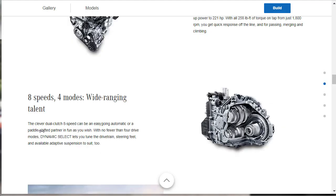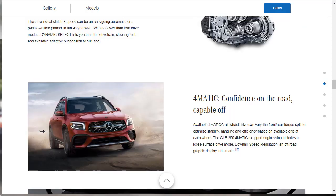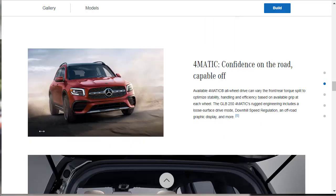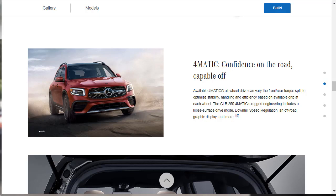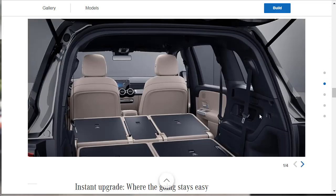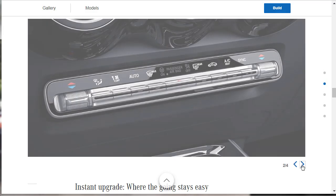Here's that 8-speed dual-clutch transmission. It's got a dynamic select, which gives you four modes to tune the drivetrain steering feel. And then there's an available adaptive suspension as well. Here's the four-wheel drive. They call that the 4Matic. Mercedes calls their four-wheel drive system 4Matic. We will be building and pricing a GLB 250 4Matic. Because I think that if you have an SUV, whether it's designed to really go off-road or not, if you have an SUV, to me, it should be four-wheel drive. And they say their four-wheel drive includes a loose surface drive mode, a downhill speed regulation, and an off-road graphic display, and some other stuff.